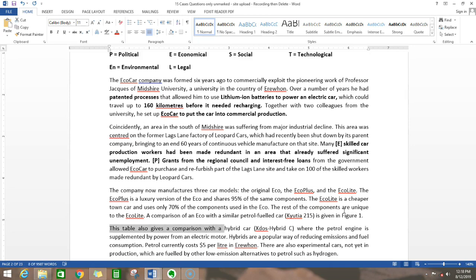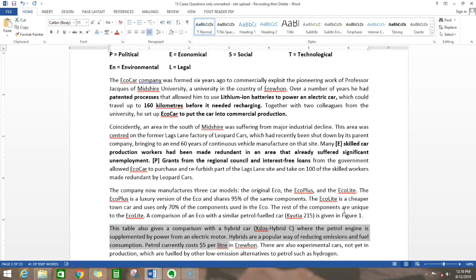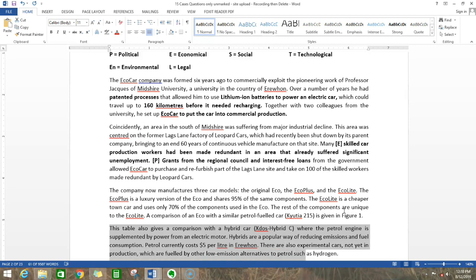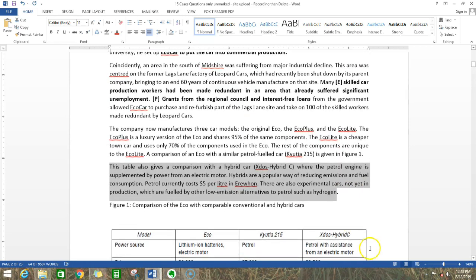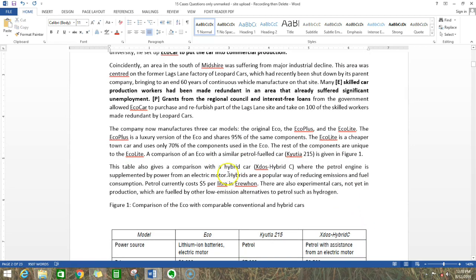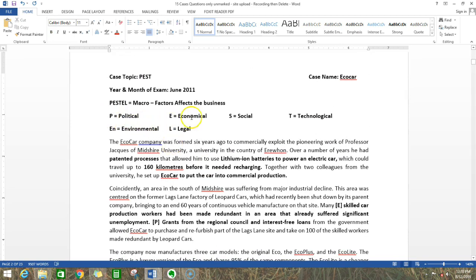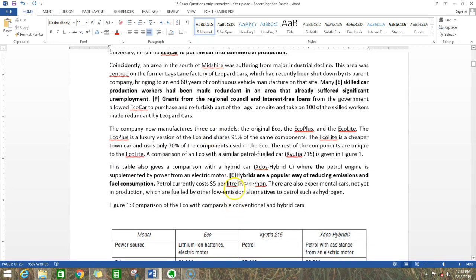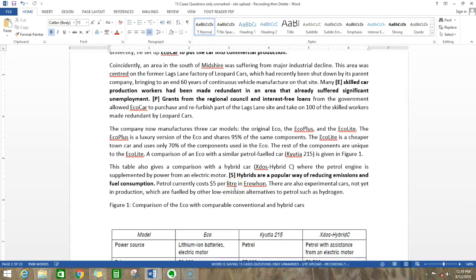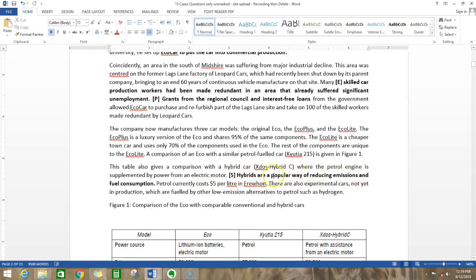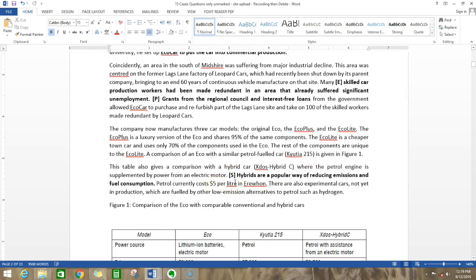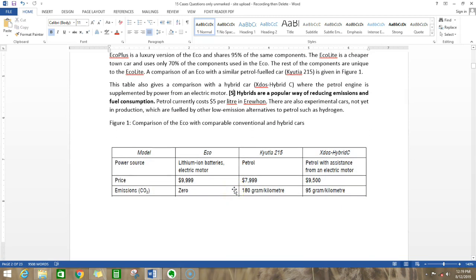This table gives a comparison with the hybrid car, where the petrol engine is supplemented by an electric motor. Hybrids are a popular way of reducing emissions and fuel consumption. Fuel currently costs $5 per liter in Erewhon. There are also experimental cars not yet in production. This point seems useful here - hybrids are a popular way of reducing fuel consumption. What is popular? Usually popular is something which people in that country prefer. Where do people come? Do they come in political, economical, social, technological, environmental, legal? They come under social. Anything concerned with people comes in social. Popular means it can be technically popular or socially popular. I assume it's socially popular.